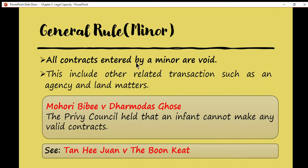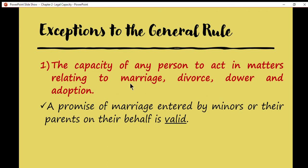Back to the general rule — in the case of Mohari Bibi v. Dharmodas Ghose, the Privy Council held that an infant cannot make any valid contracts. In other words, contracts entered into by a minor are void. The same rule also applied in the case of Khan. However, this is only a general rule and we still have exceptions to this.